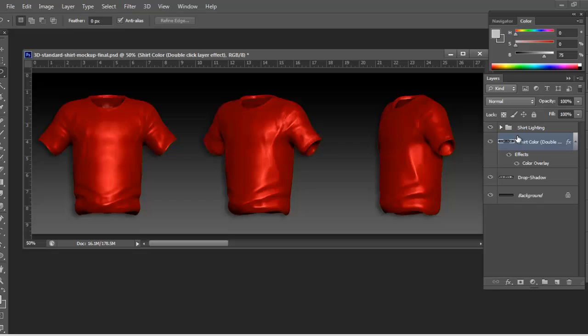Basically, it's just three main sections. You got this folder here that has all the lighting for the apparel broken down into overlays and all sorts of stuff, but you can turn that off and on and see what's going on.